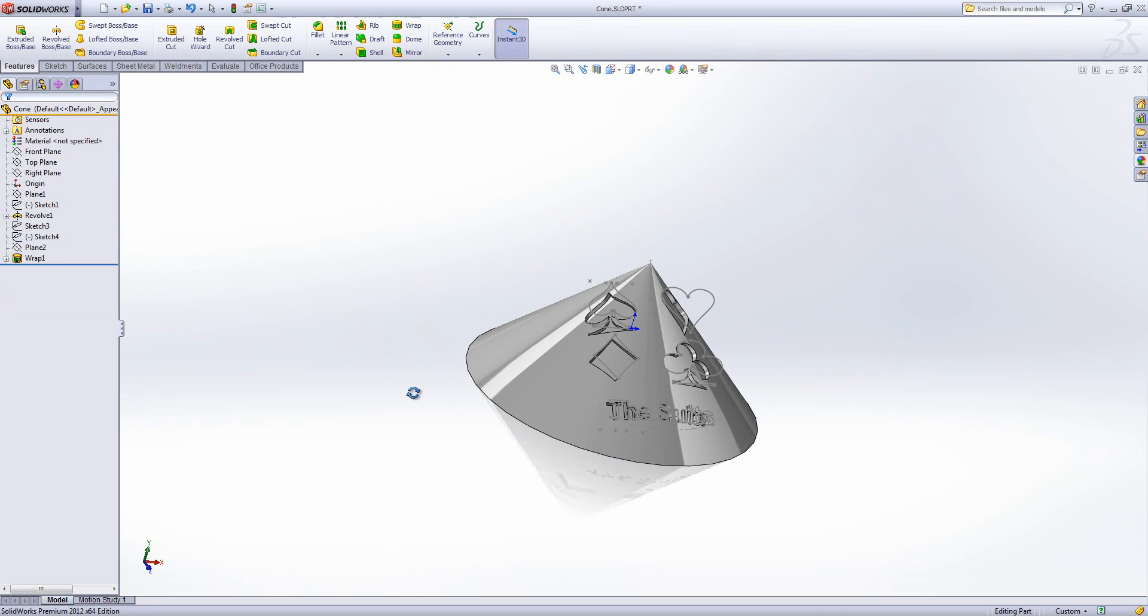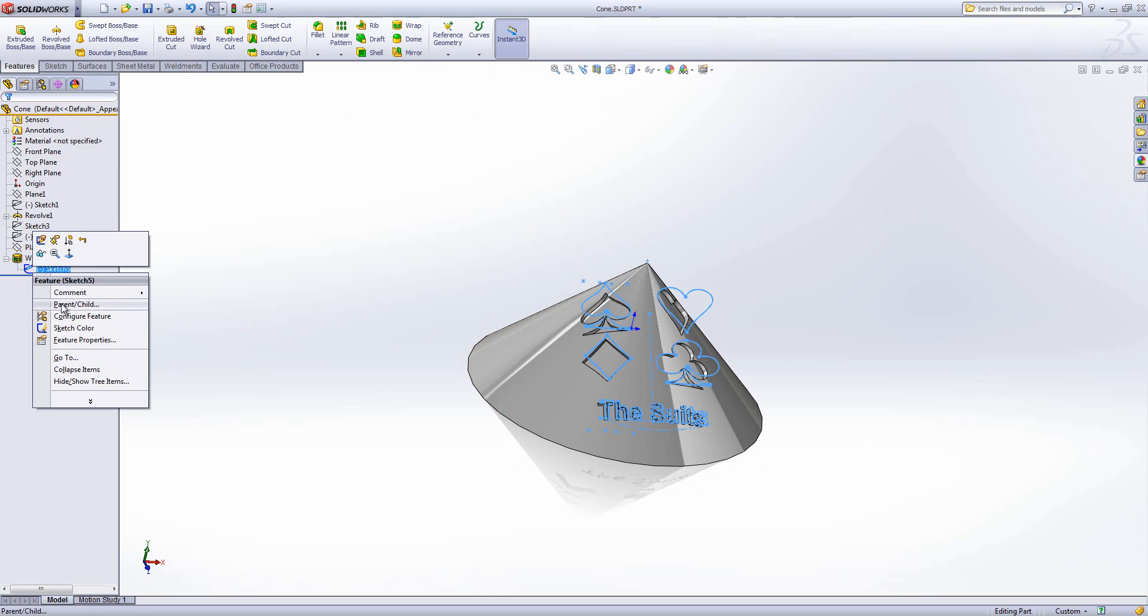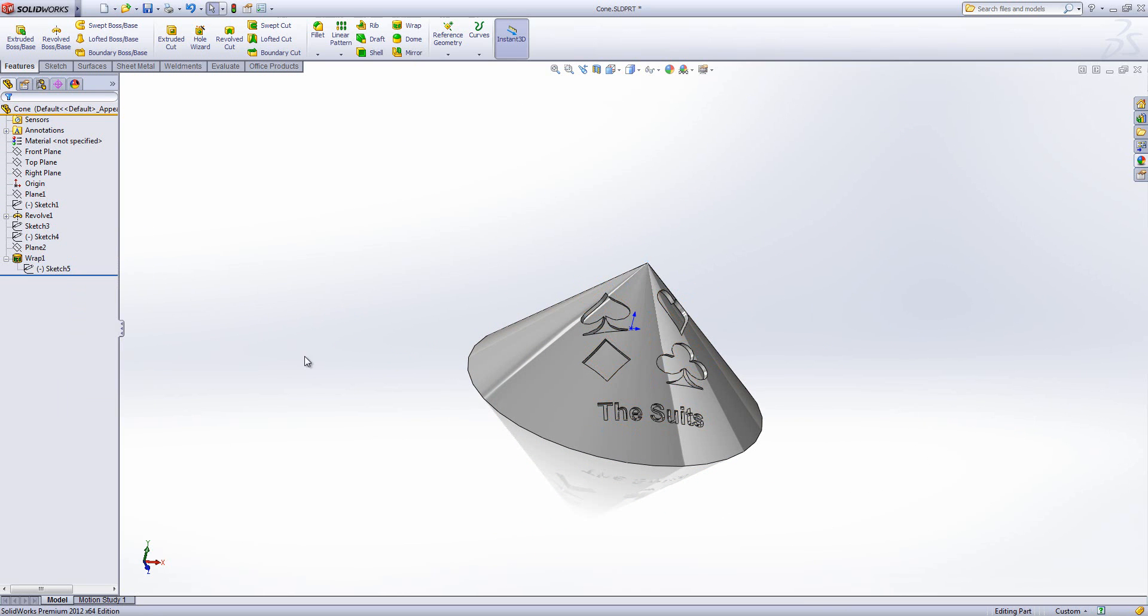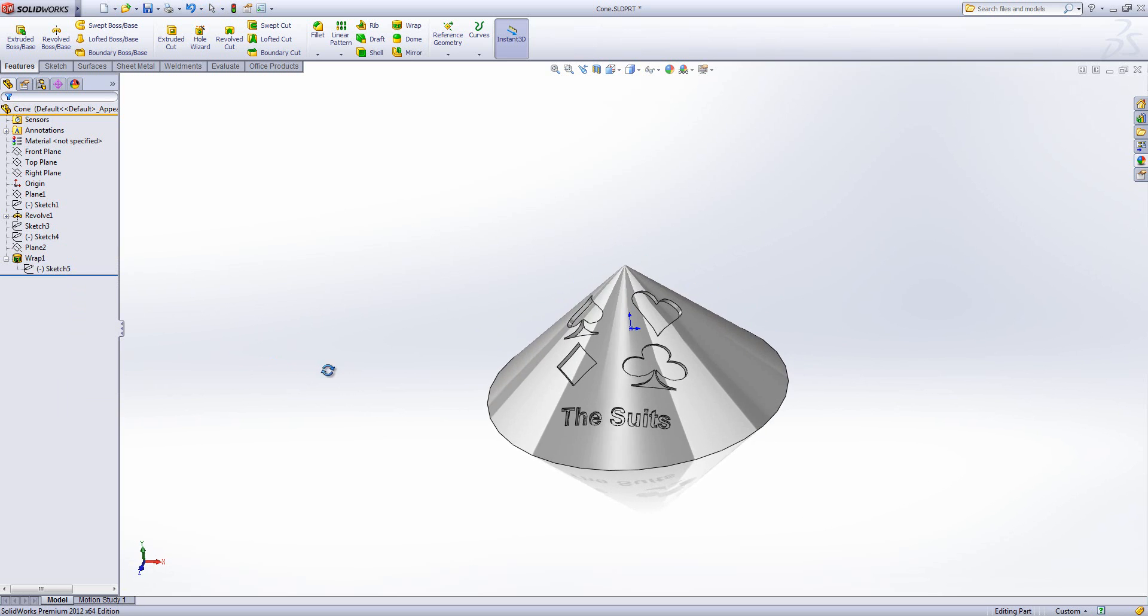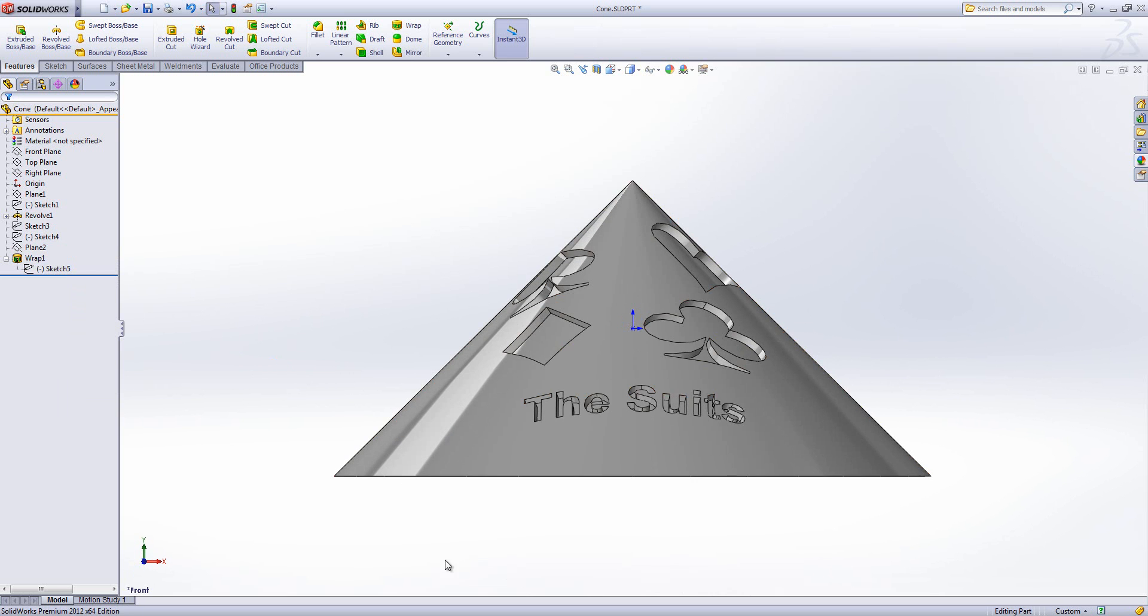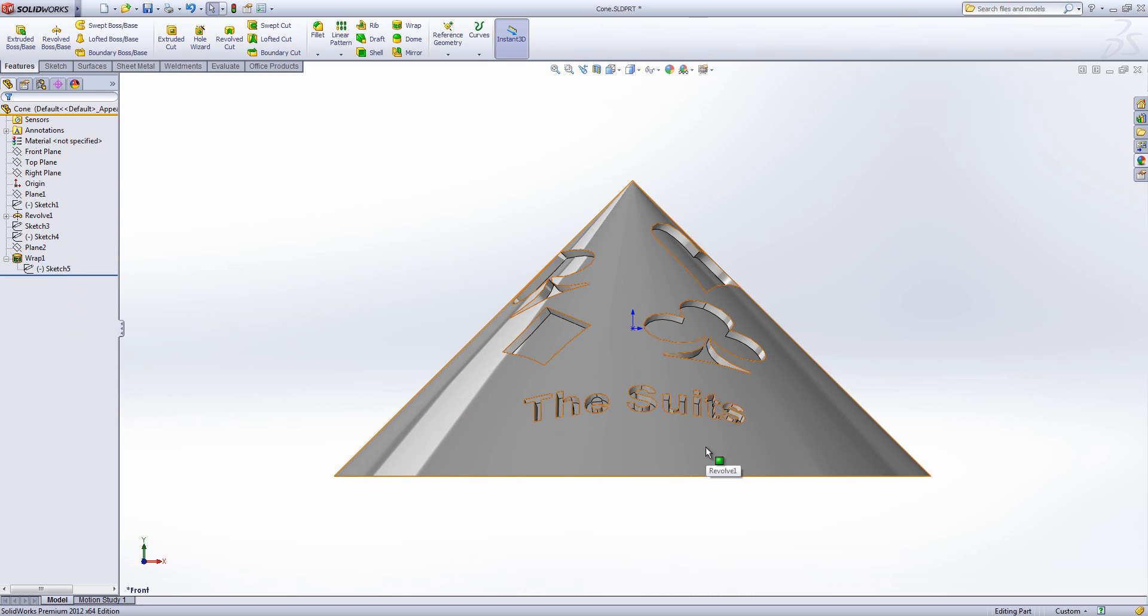We'll put that in, and you can see now if I hide that sketch it becomes a little bit clearer—you can see how it's cut in there. Now because originally my words, 'the suits,' was absolutely perfectly horizontal, when it's been wrapped around the cone it's drooped a bit.